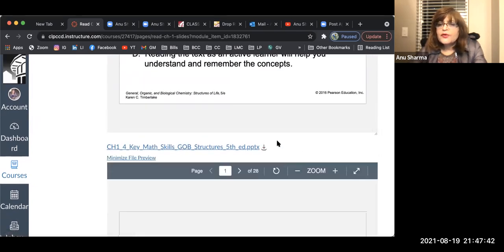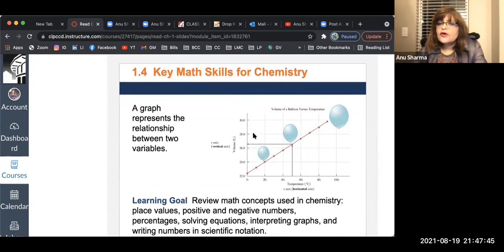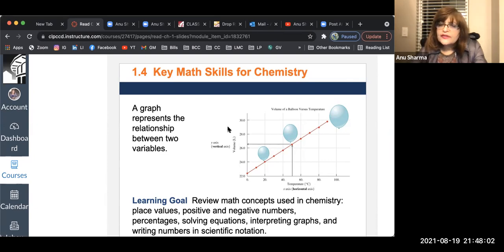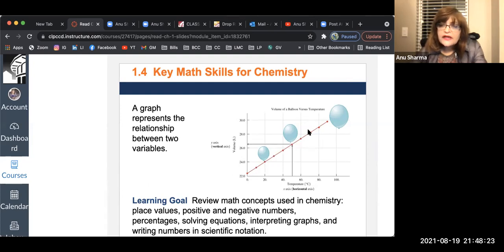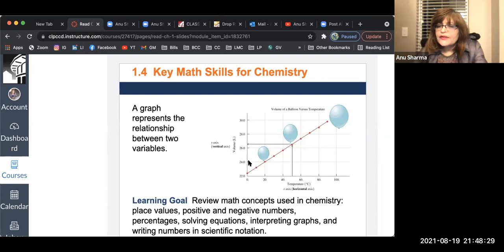Now let's look at math skills — these are important. Here you have a picture of a graph. A graph is a visual representation of a relationship. The y-axis is the one that is vertical, and the x-axis is the one that is horizontal. On the x-axis is temperature; on the y-axis is volume measured in liters. Temperature is measured in degrees centigrade. Temperature and volume are called variables because their values change. These dots on the line are different data points.